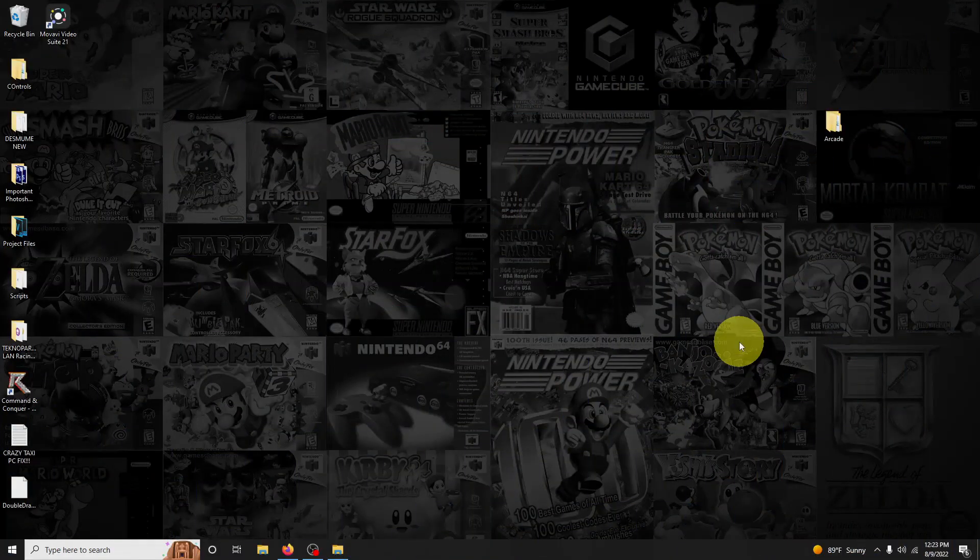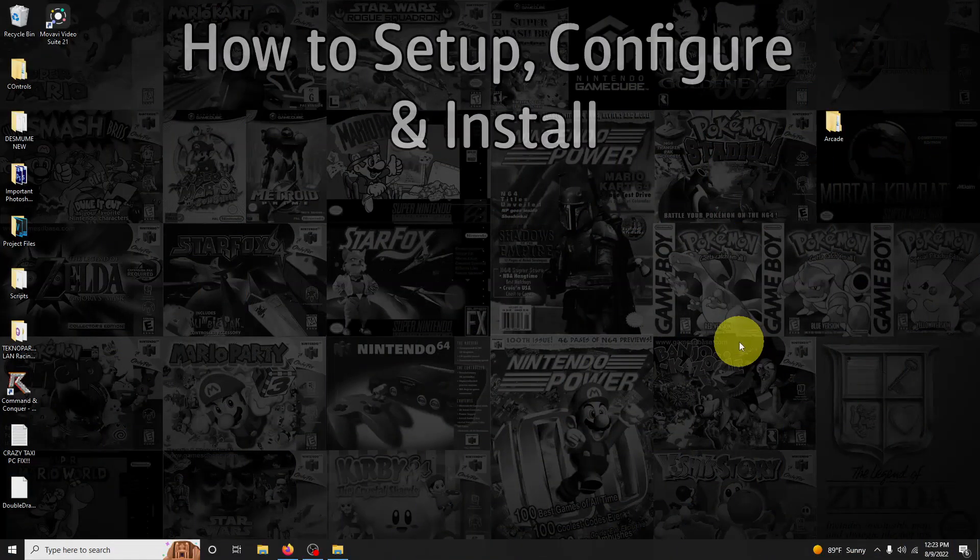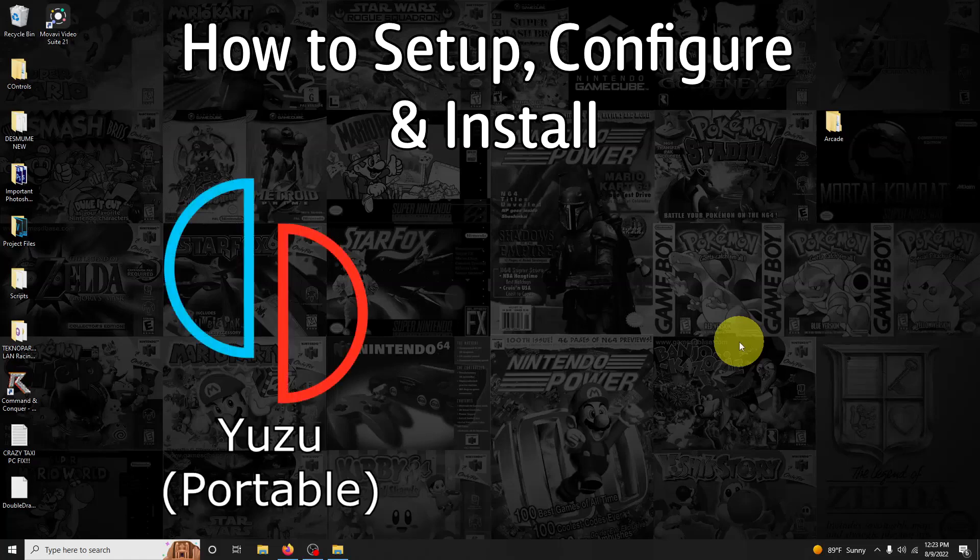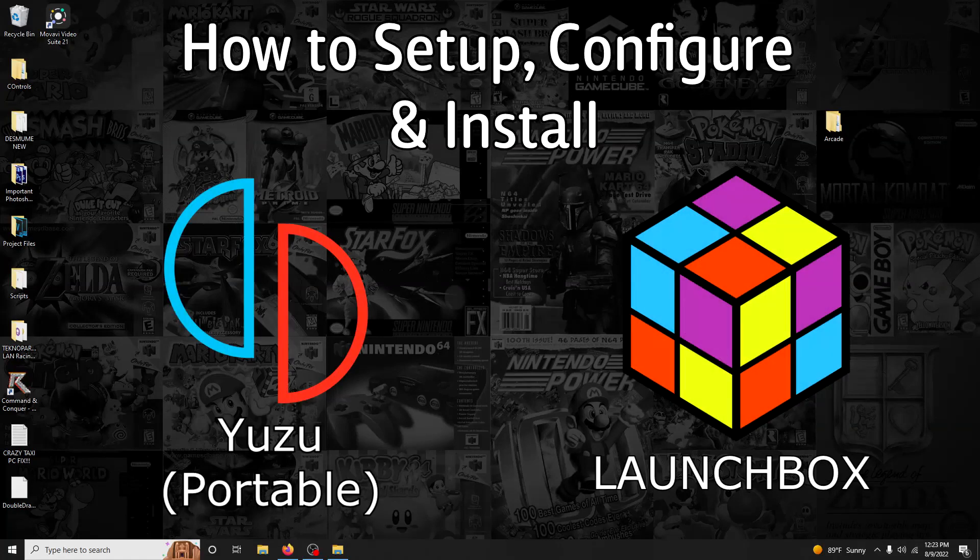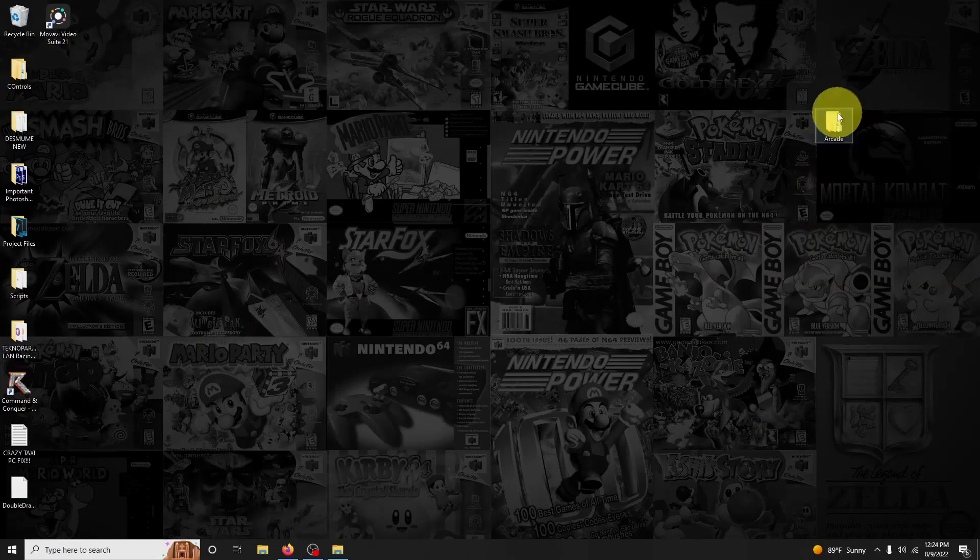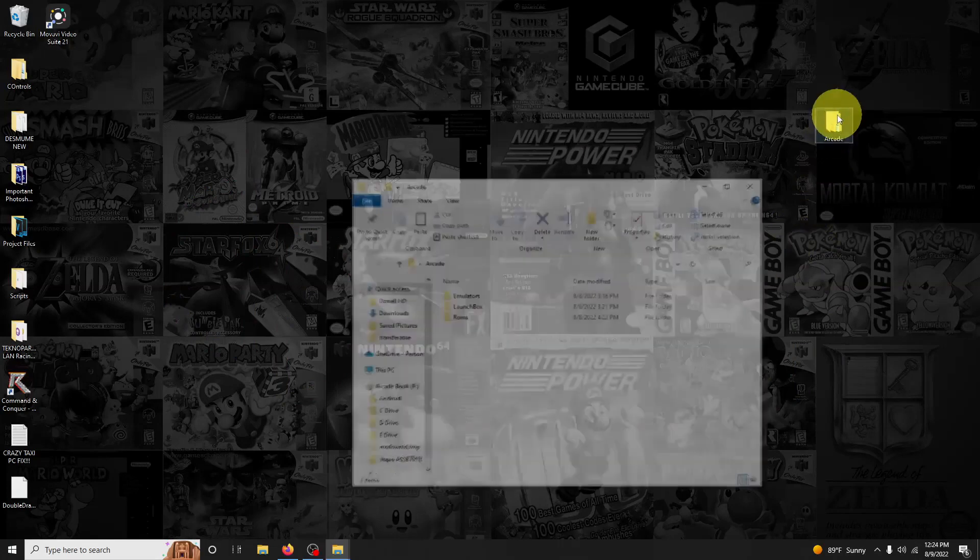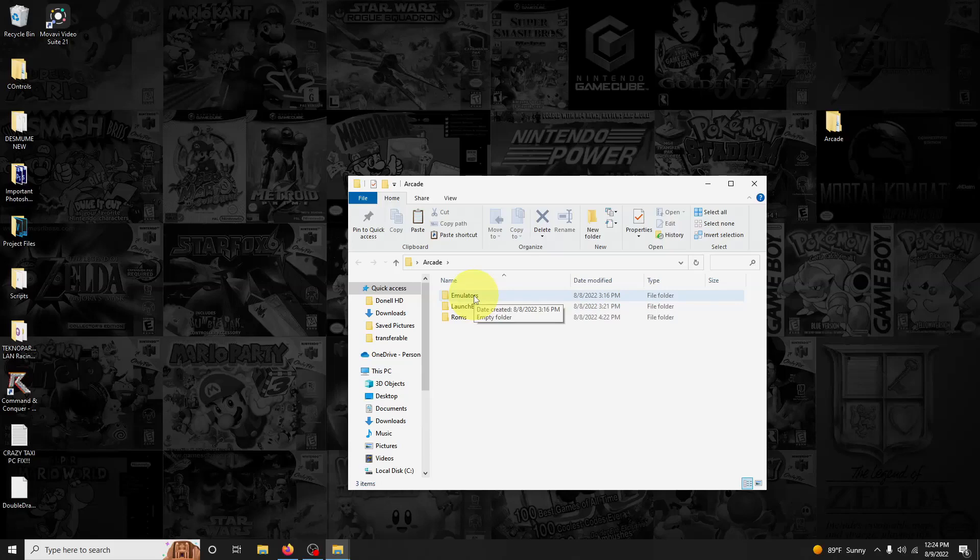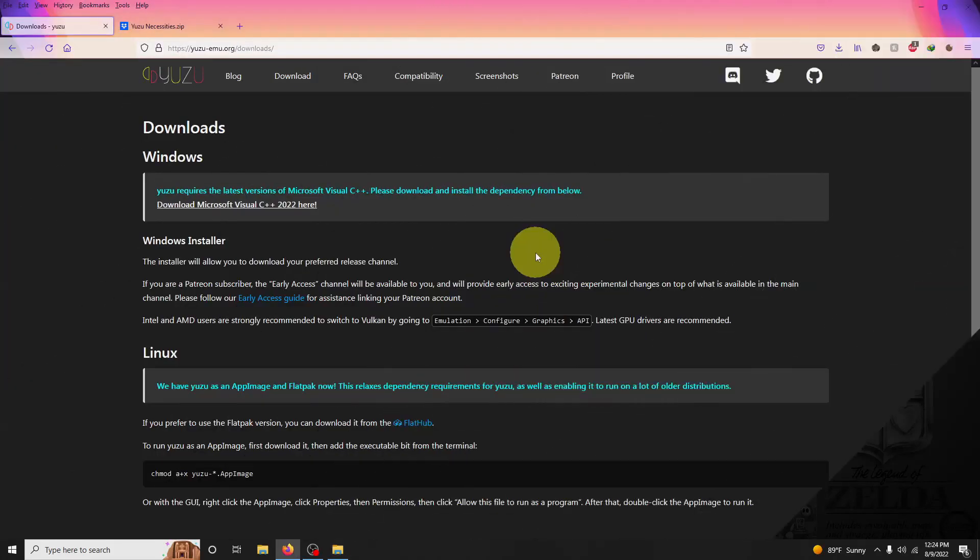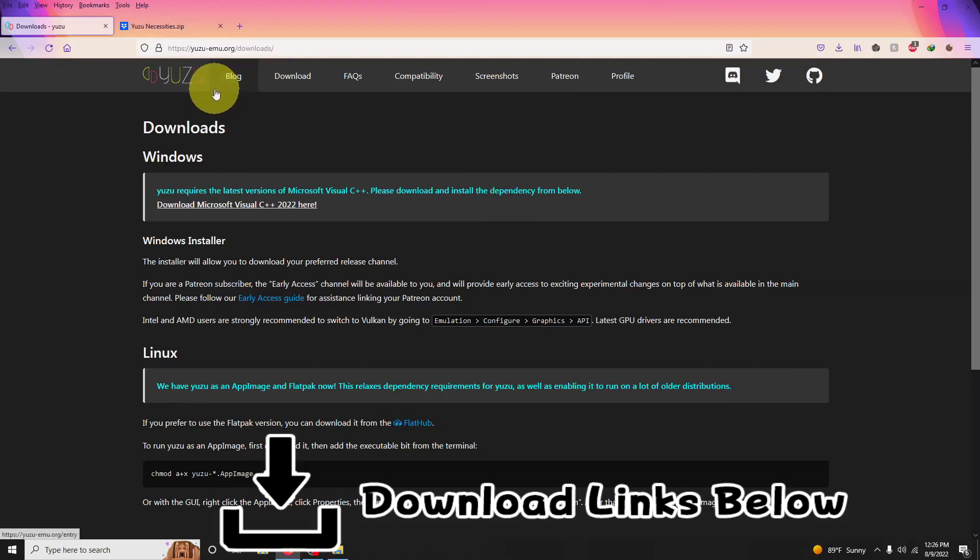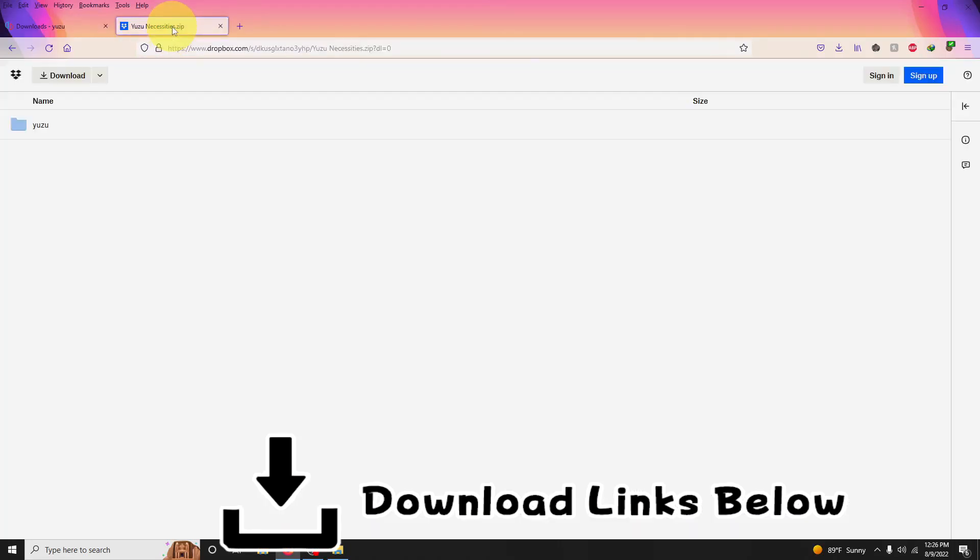Hello everyone, Donny OHD here. Today I'm going to be showing you how to set up, configure, and install Yuzu on LaunchBox. As usual, I have my arcade folder here with my LaunchBox folder, the emulators folder where we're keeping our emulators, and the ROMs folder where we're storing our ROMs. Yuzu requires that you download Visual C++ 2022. I left a link in the description to a direct link for that and also a Dropbox link for everything you're going to need to play your games right away.